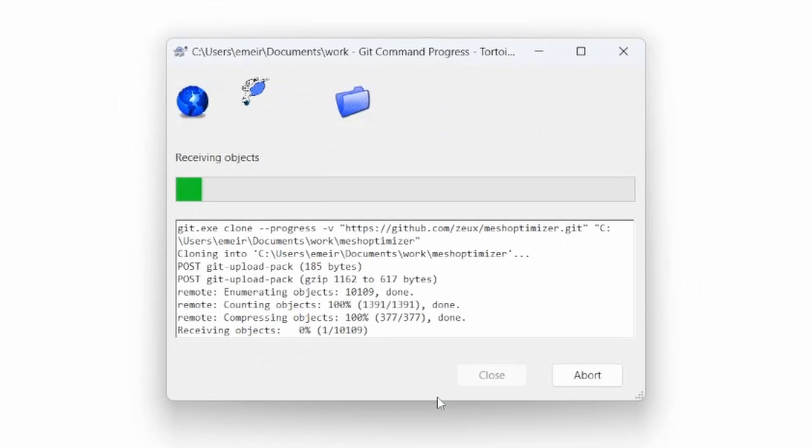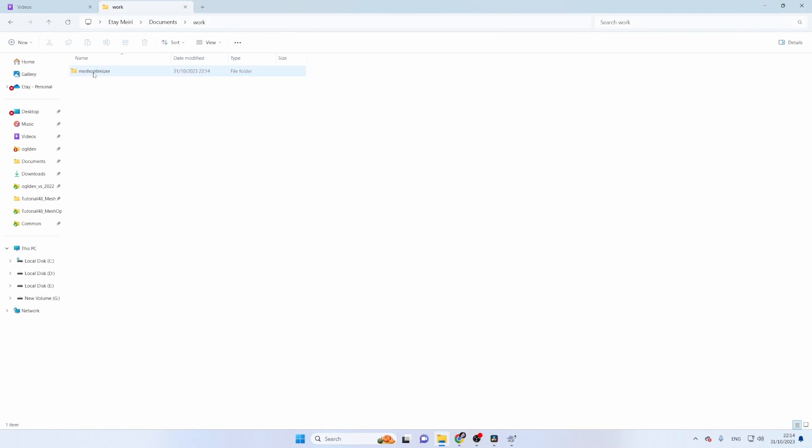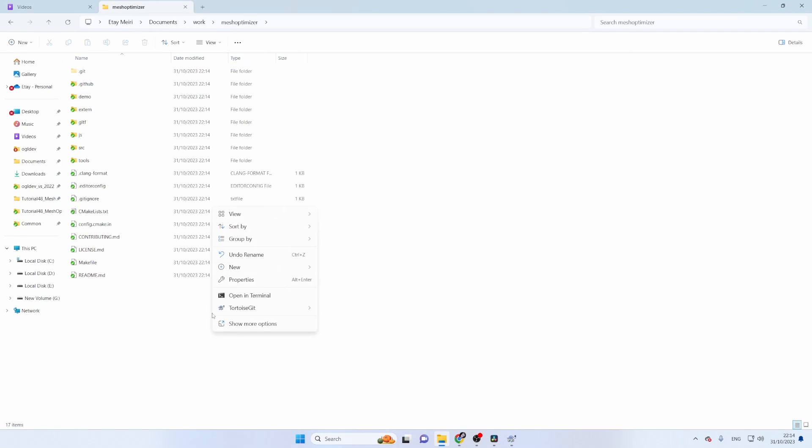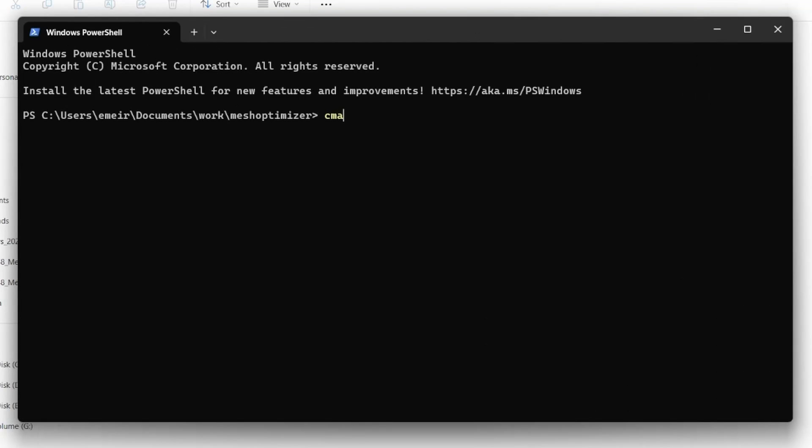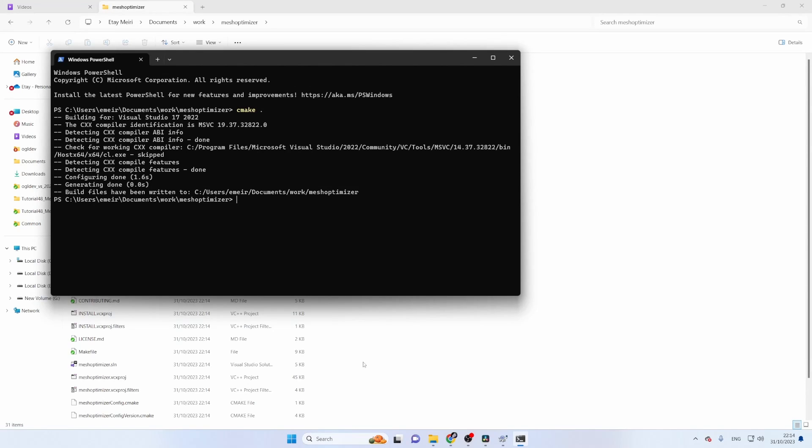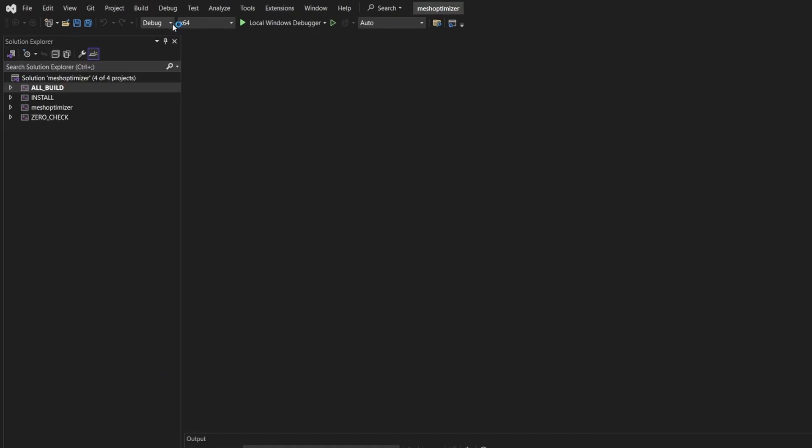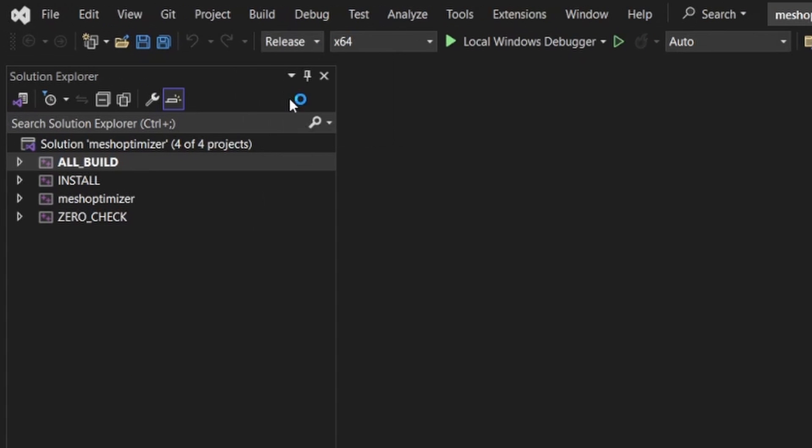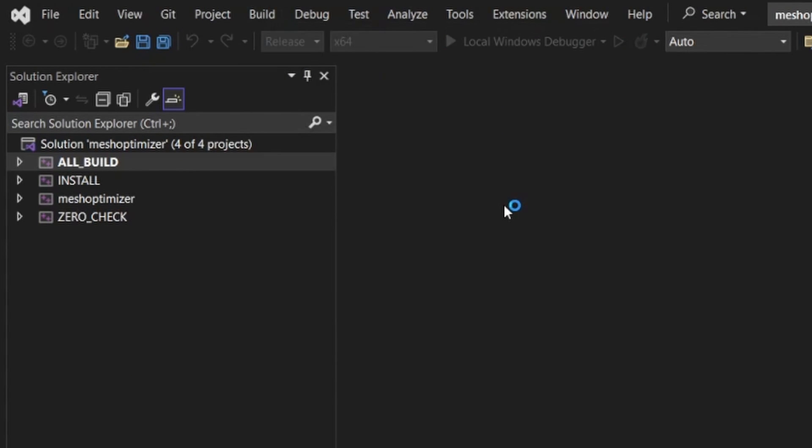You need to git clone the repo, open a terminal in the root directory of the project, execute cmake space dot and open the MeshOptimizer solution file with Visual Studio. Choose debug or release build and build the project.